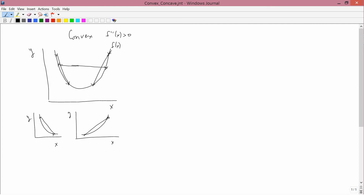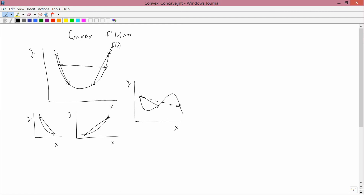Here's a function that's not convex. This function is not convex because while there are pairs of points you can choose that have the property that a straight line drawn between them lies above the function, there are other pairs of points you can choose — for example, this line — where the straight line does not lie above the function; over here in this part the straight line lies below the function. So the definition of convexity is that a function is convex if a straight line drawn between every pair of points lies above the function.